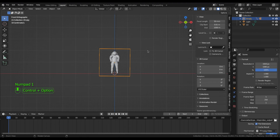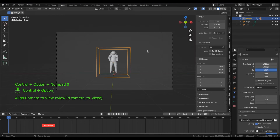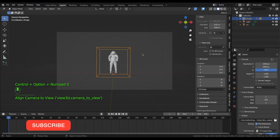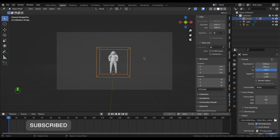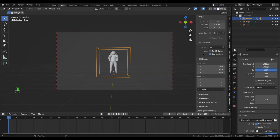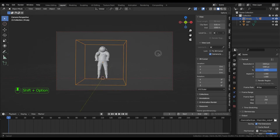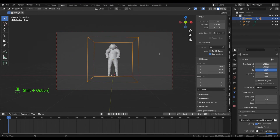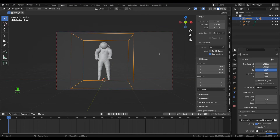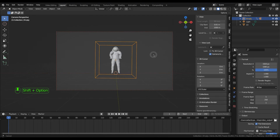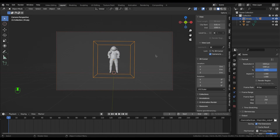Set the camera to view on the object, then choose your frame range.